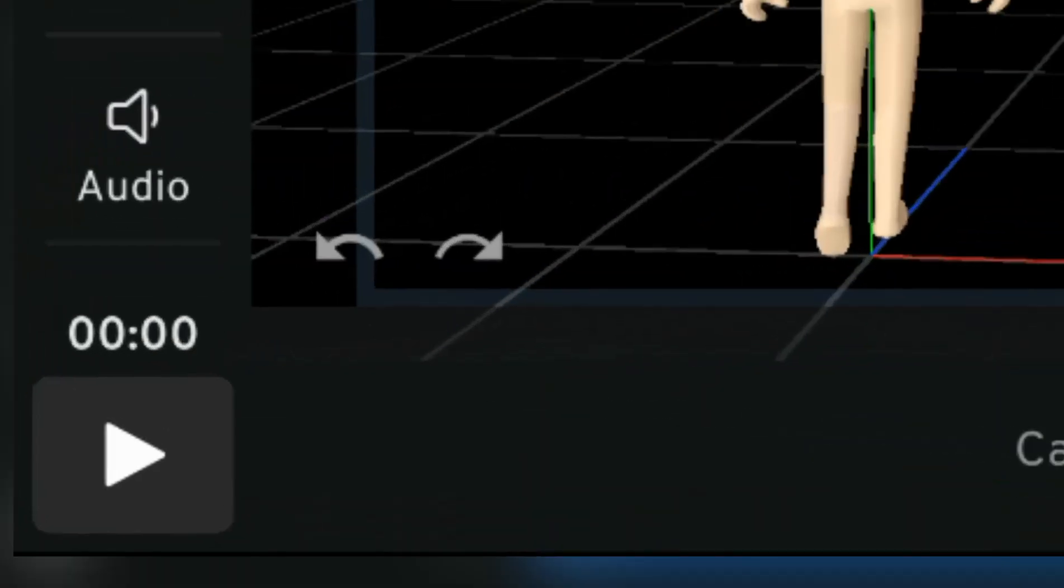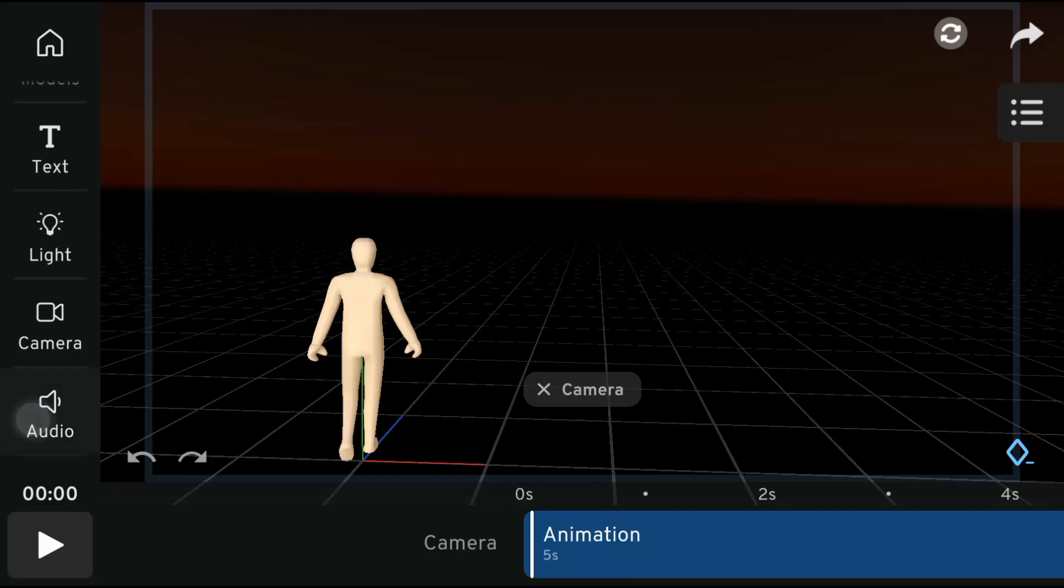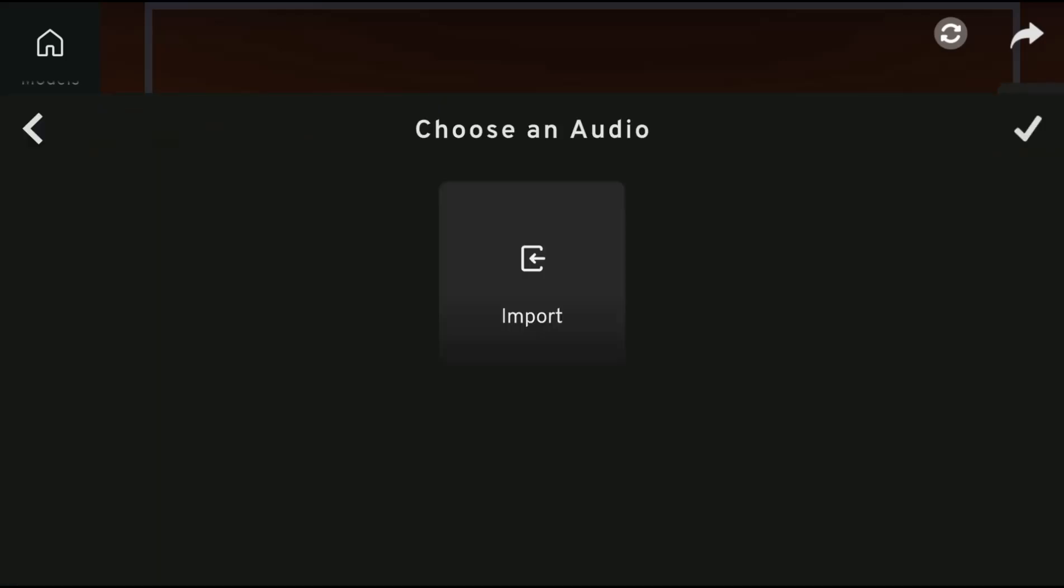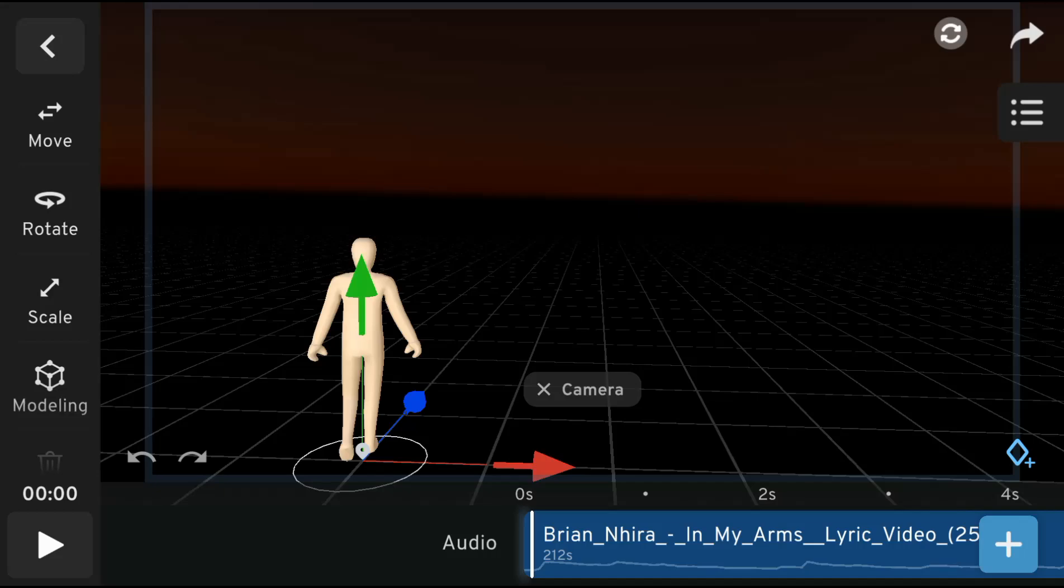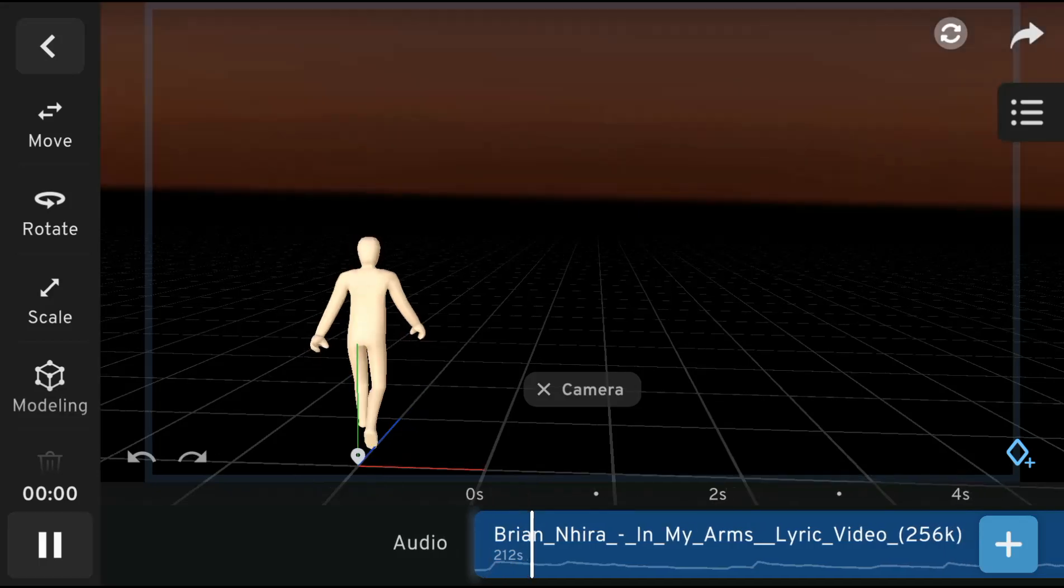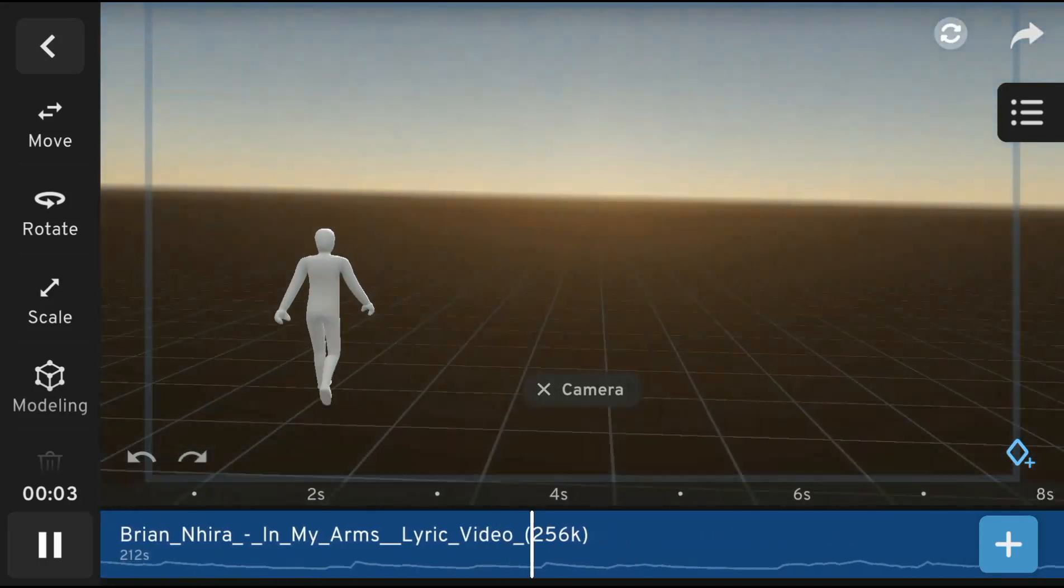I didn't see it coming, but yes, an audio option has also been added. You can now import sound to your 3D animation, including music and voiceovers, to make your animations more realistic and engaging.